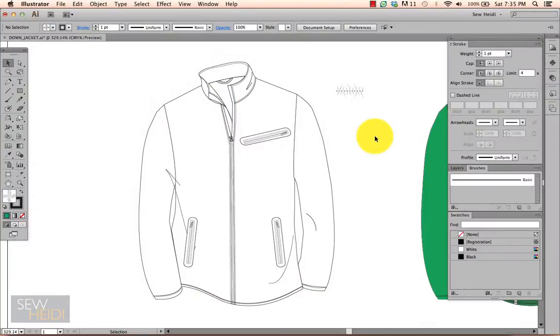Hey everybody, this is Sew Heidi and this tutorial is on creating a down quilted effect in Illustrator. I'm going to show you two ways to do this.